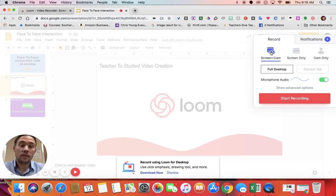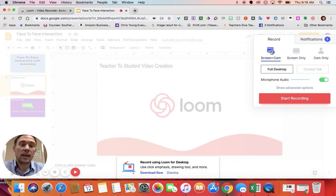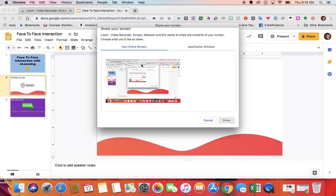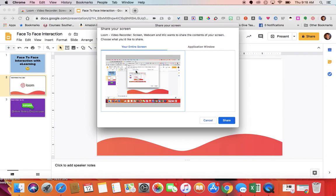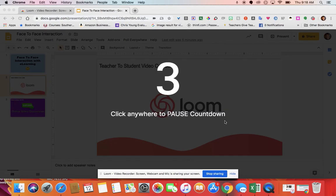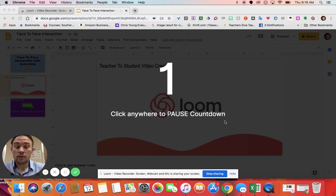For the purposes of this, we want to show the teacher's face and talk through the learning. So we're going to choose Screen and Cam, Full Desktop is perfect, and I click Start Recording. I'm going to want to choose my entire screen, so I click Share, and it's giving me a countdown.